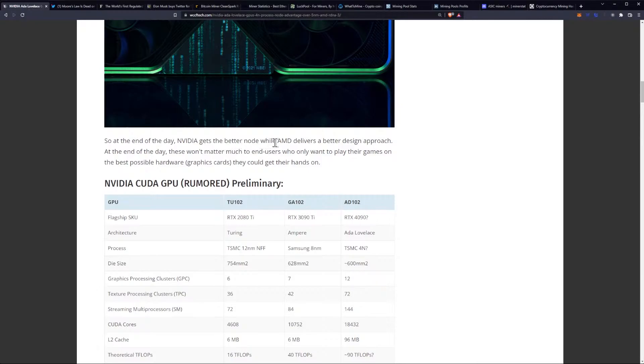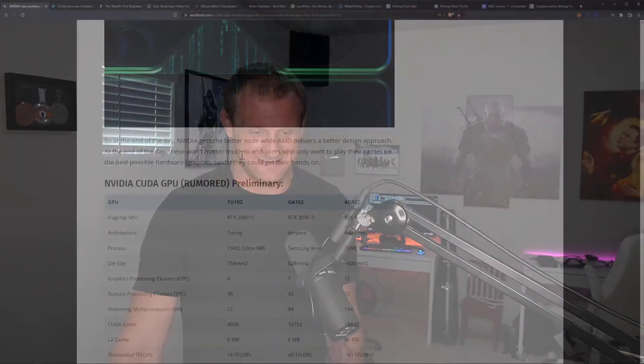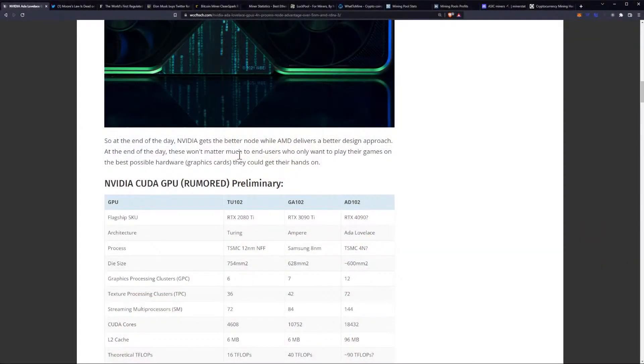NVIDIA gets the better node, while AMD delivers a better design approach. At the end of the day, these won't matter. I say 'at the end of the day,' I swear I hadn't read this article yet, and then they say 'at the end of the day' twice in a row.